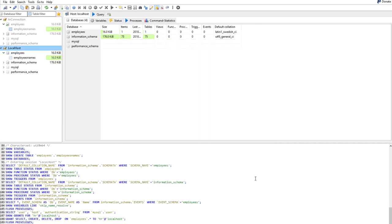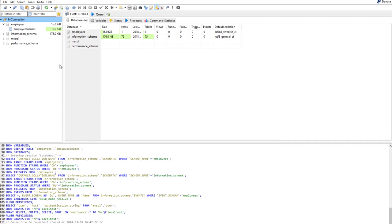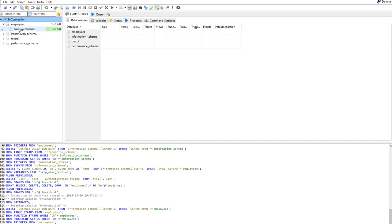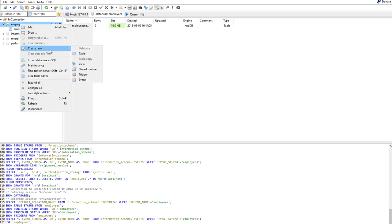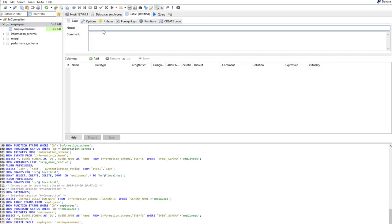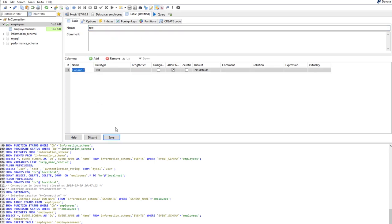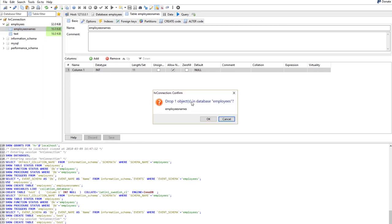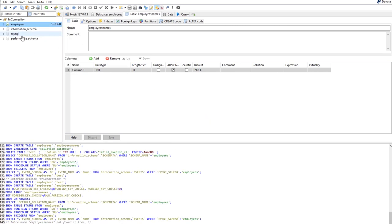Save it. Disconnect and reconnect as hr. Now create a new table named 'test' — add a column, press Save. It works this time. Try to drop the table — it's dropped without any problem, because now the hr user has sufficient permissions. I hope you enjoyed this lecture, see you in the next one.